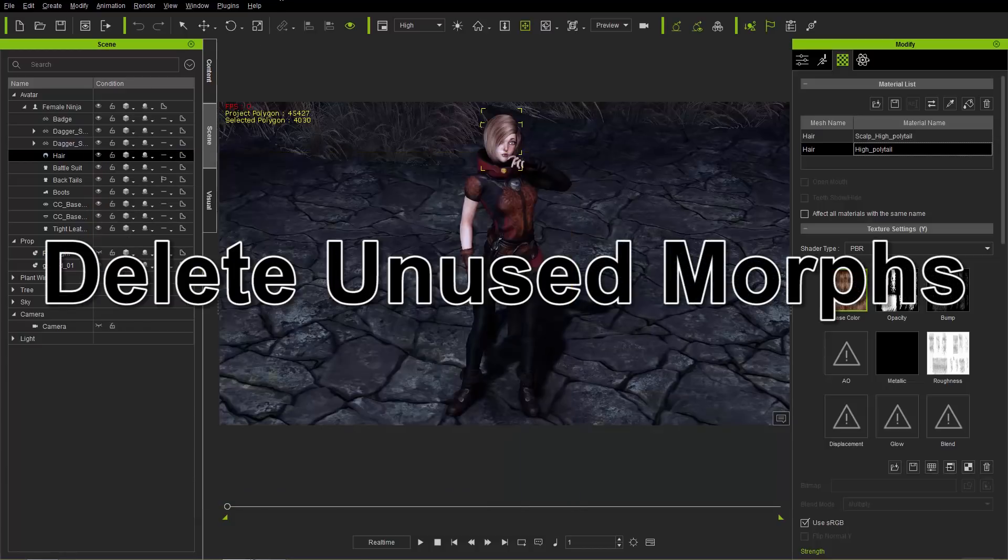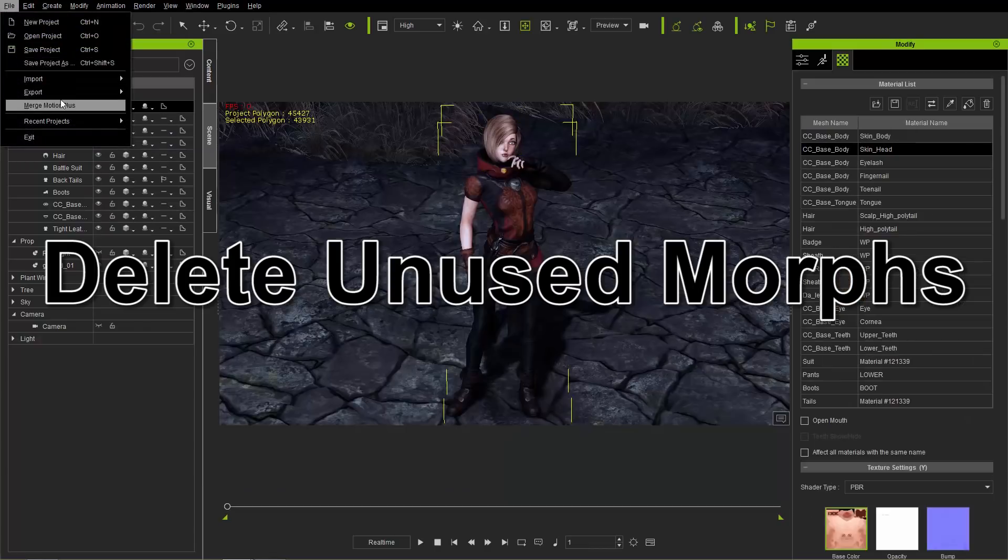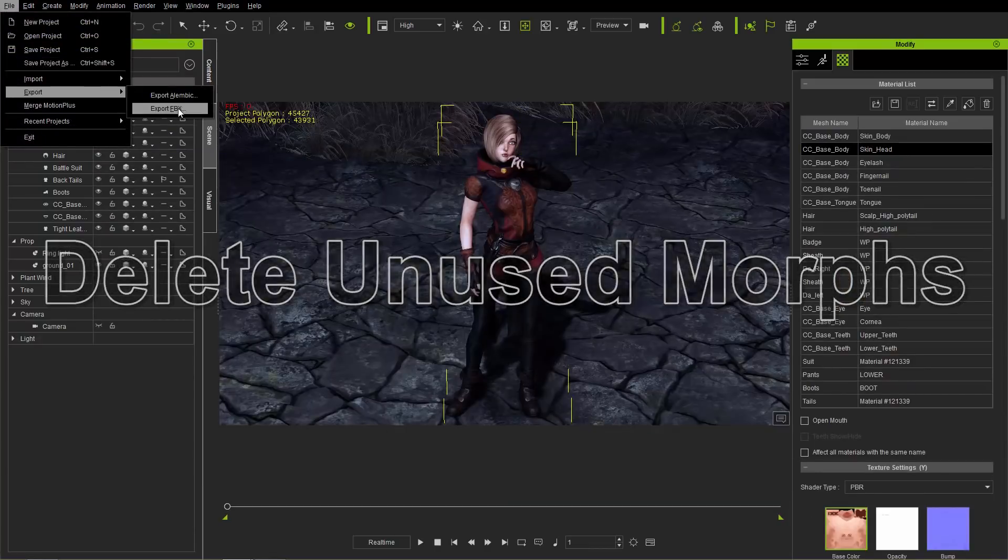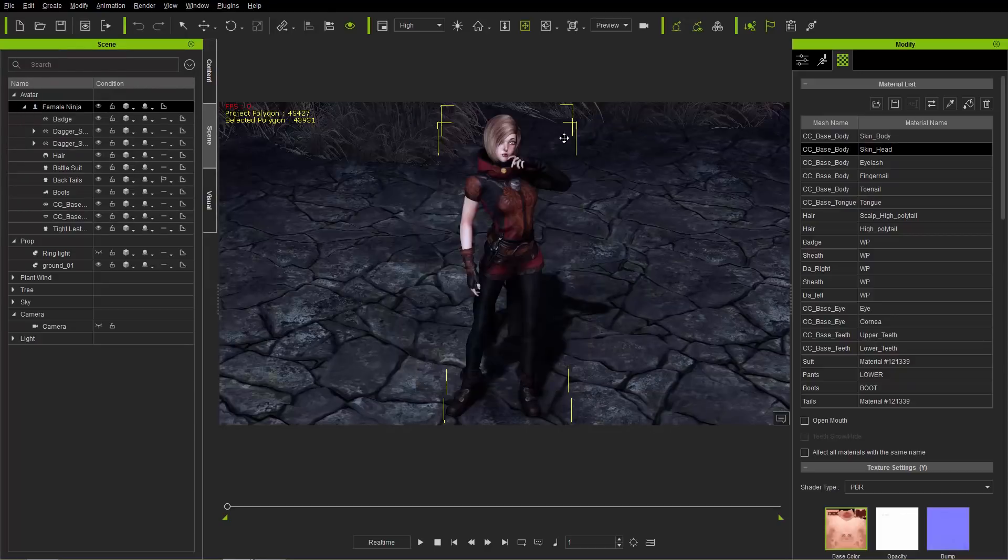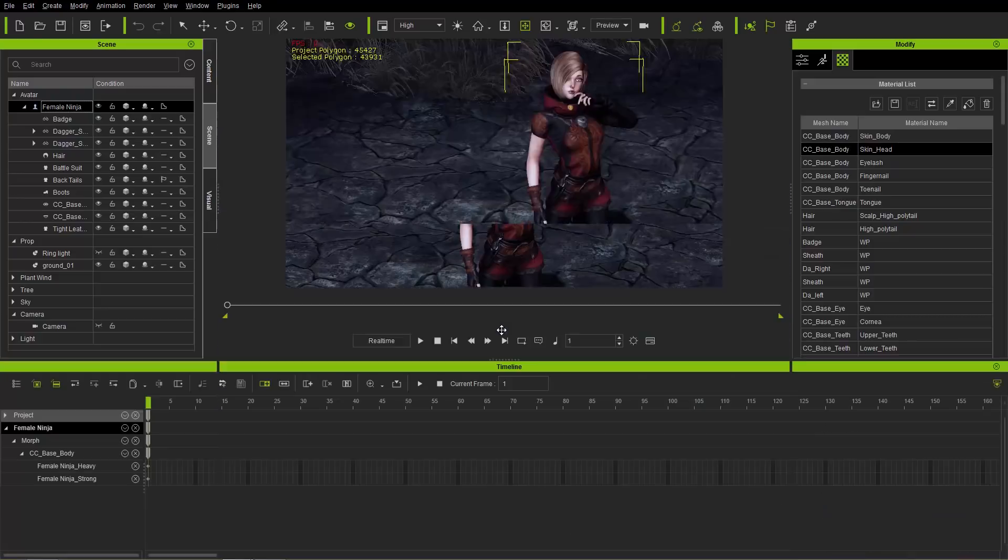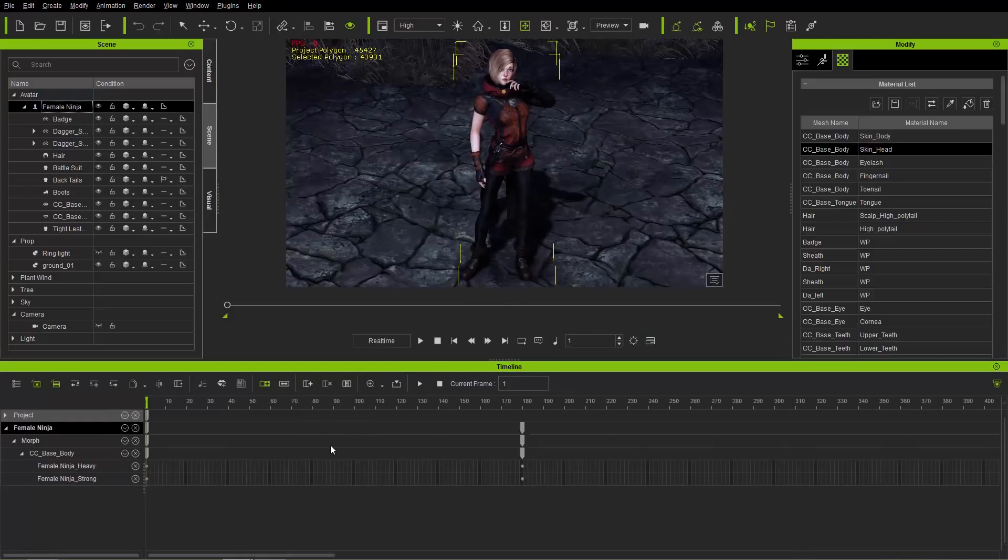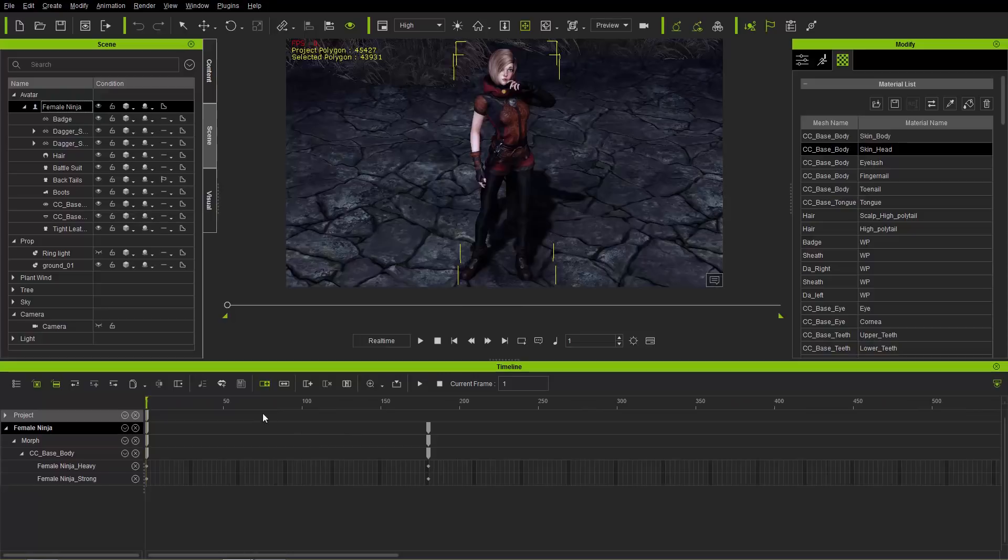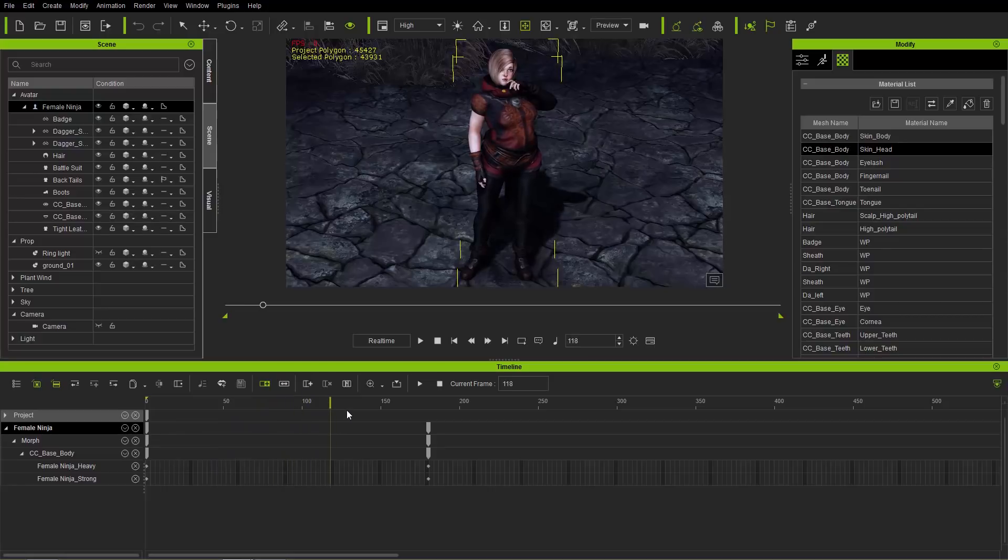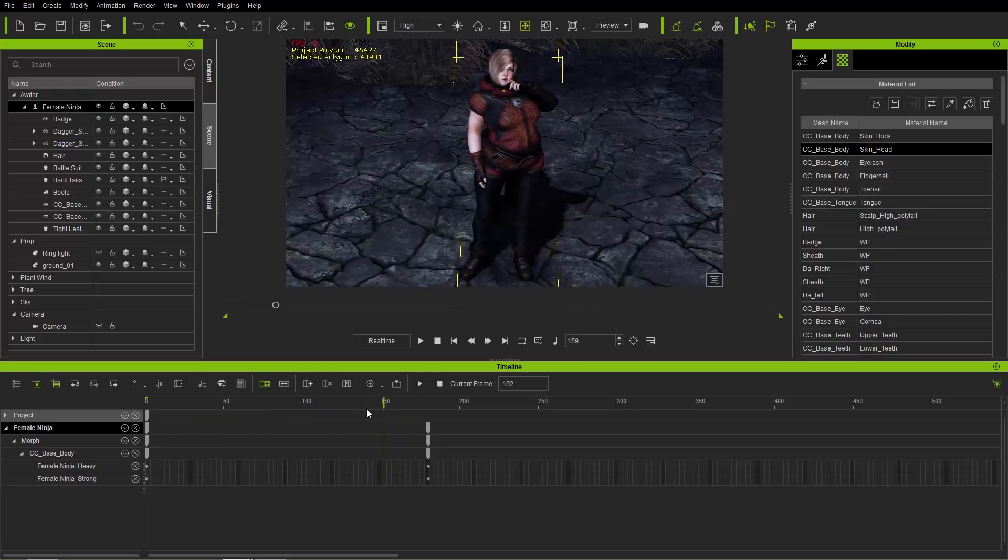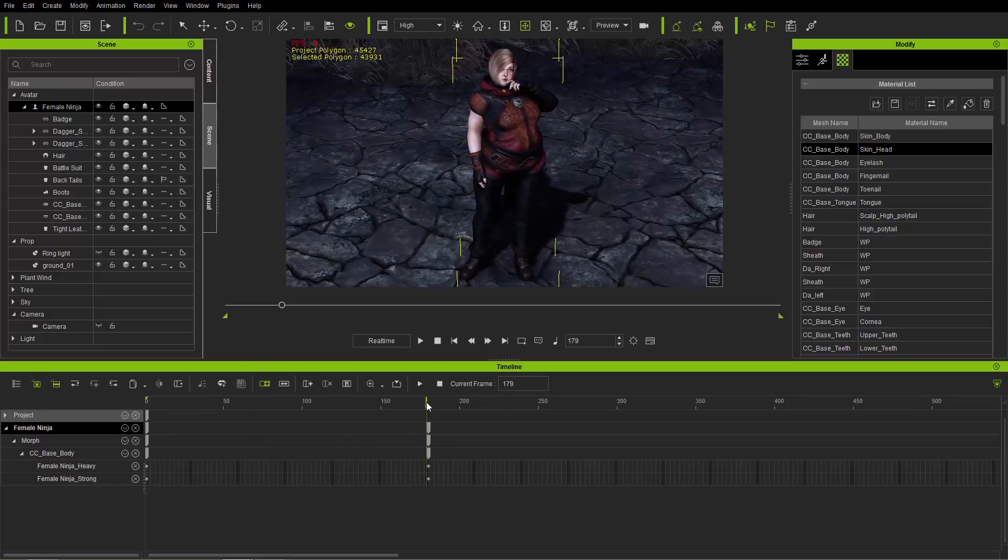And we have another option here. Let's just go back to female ninja and File, Export one more time just to get that window back up there. We also have the option to delete unused morphs. Okay. So let's go ahead and close this down. I'm going to press F3 and go into the timeline. And in fact, we do have some animation on this project. So you pay close attention to the female.